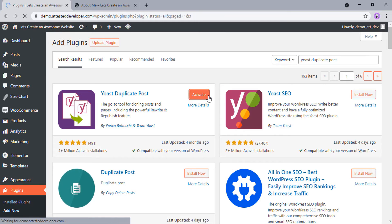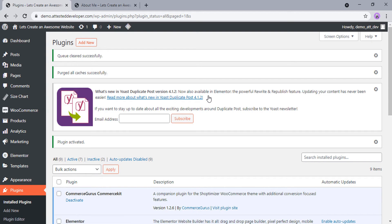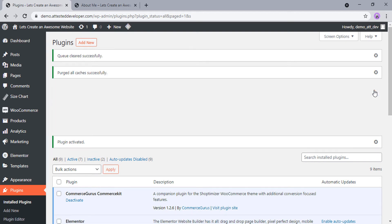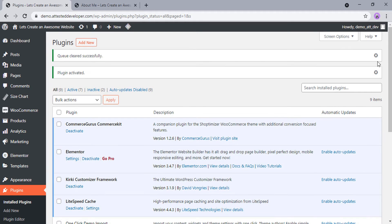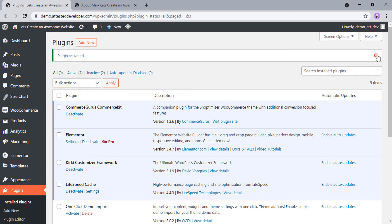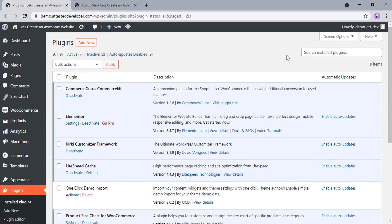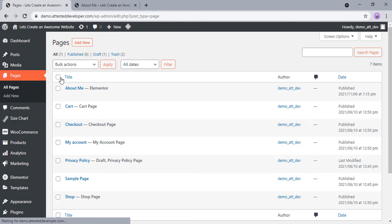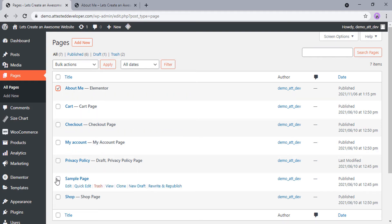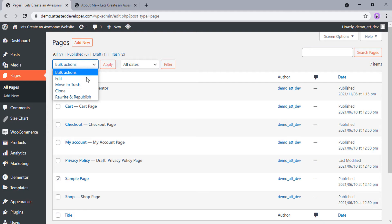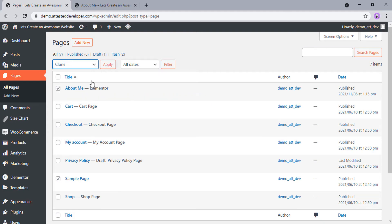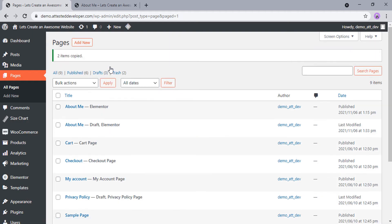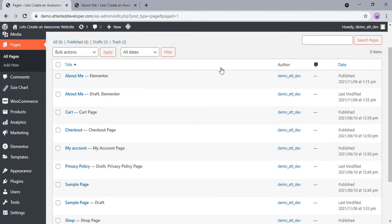Once the plugin is activated, you should be able to clone any WordPress post or page from the dashboard of your website. Now, go to the Pages section to clone a page. Select a single page or multiple to clone. Now click on Bulk Actions, select Clone and click on Apply. You have successfully duplicated existing pages.